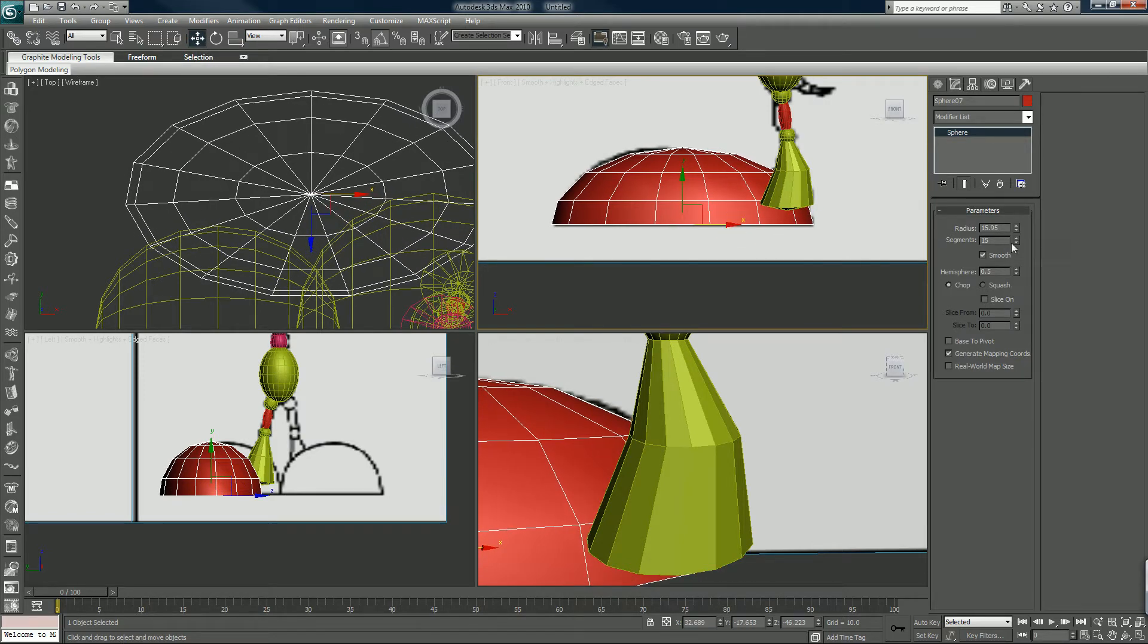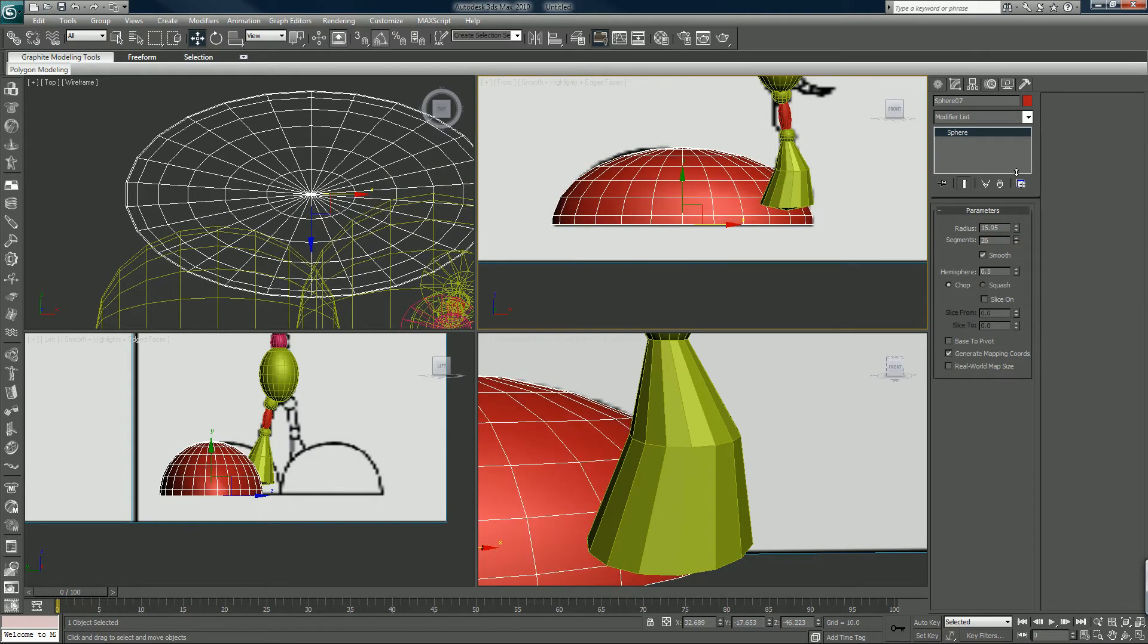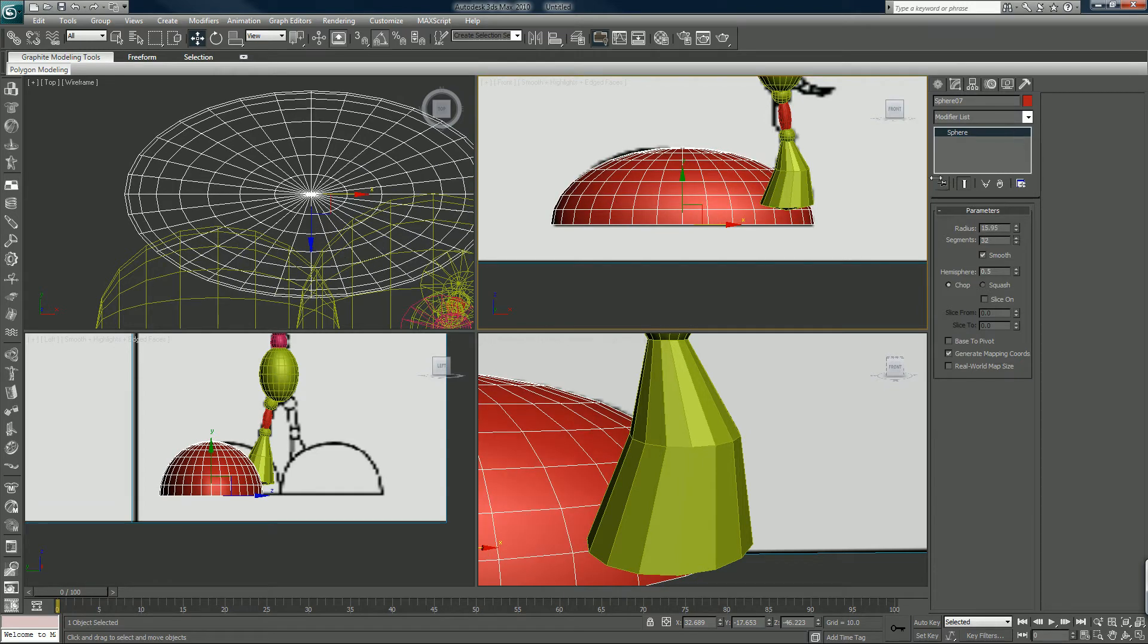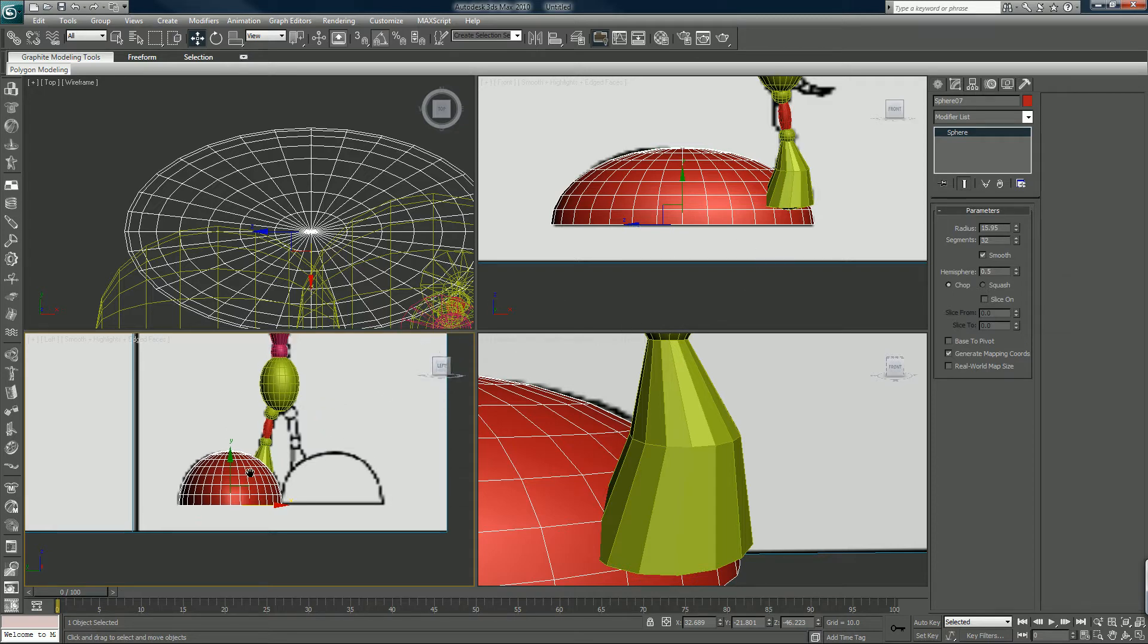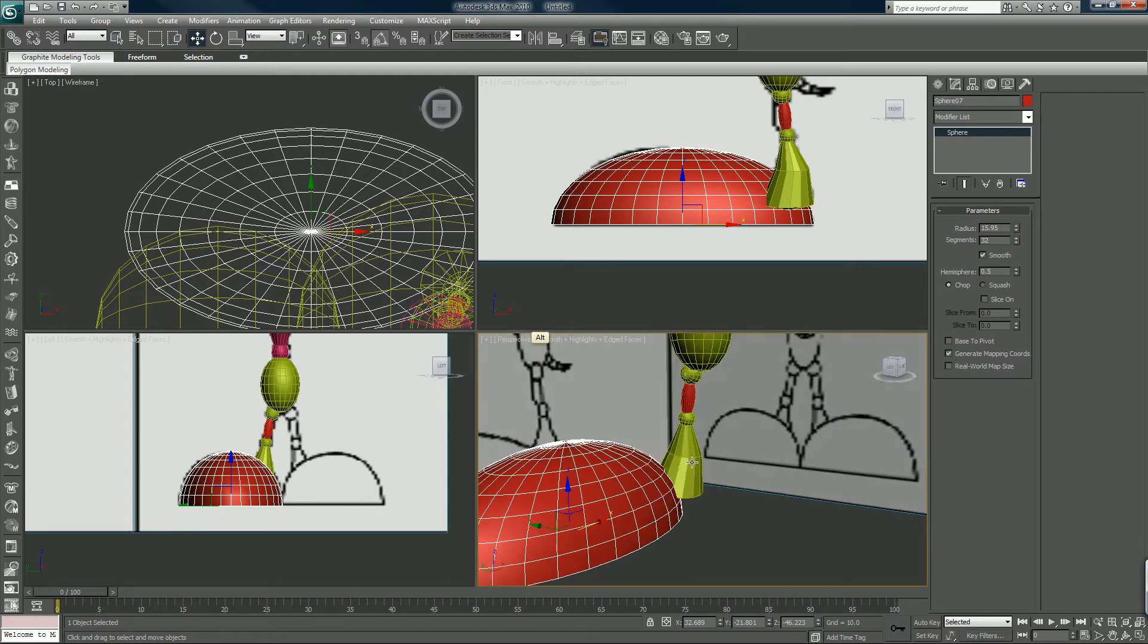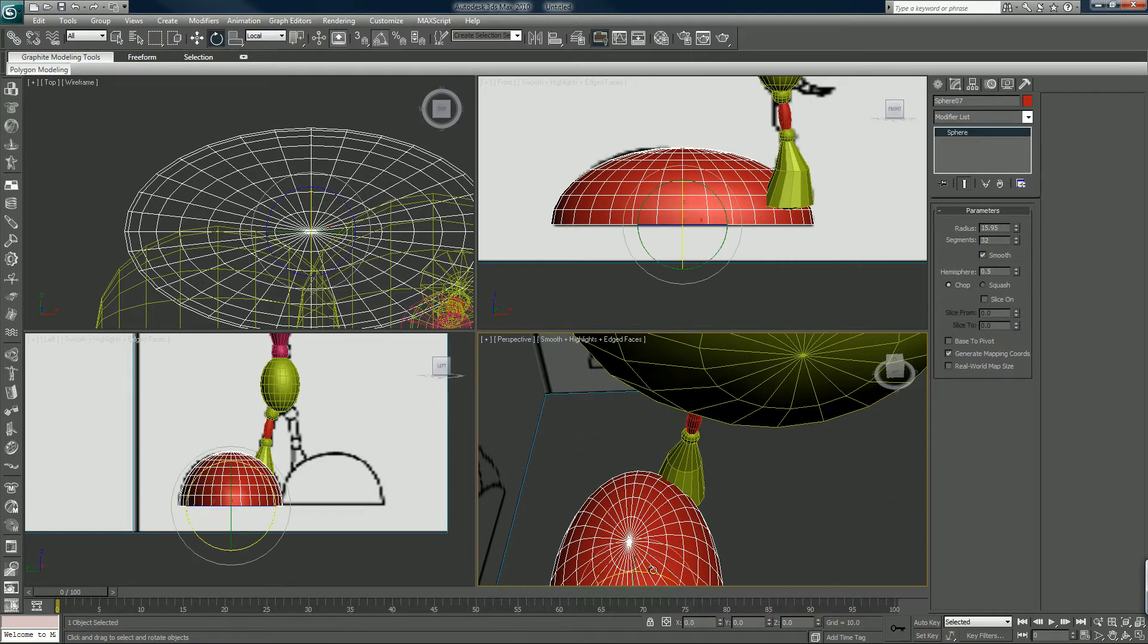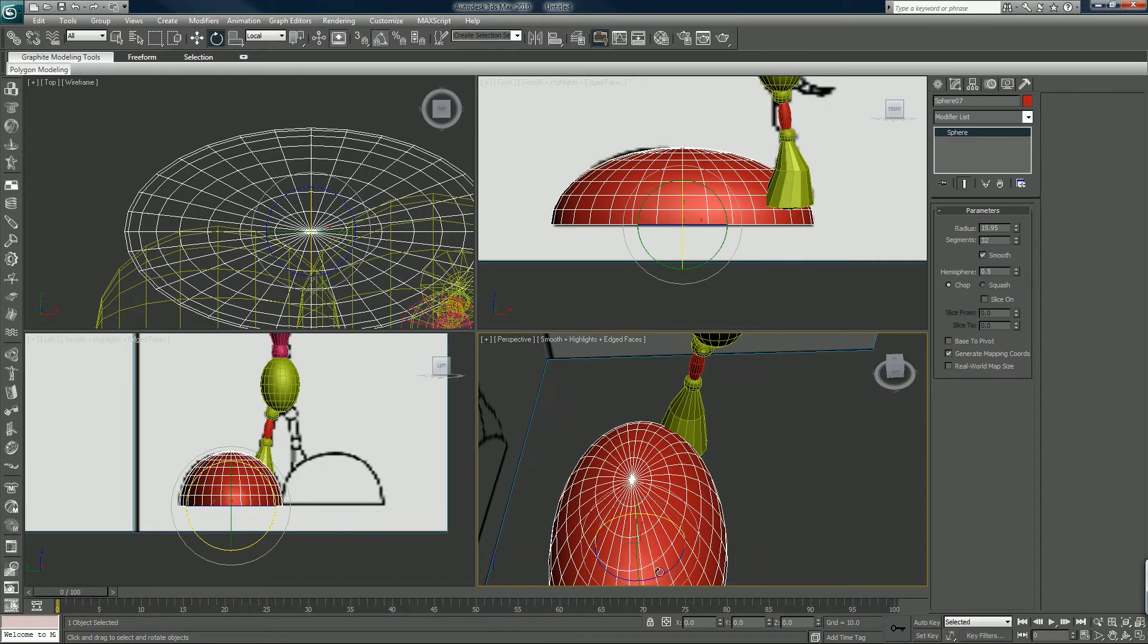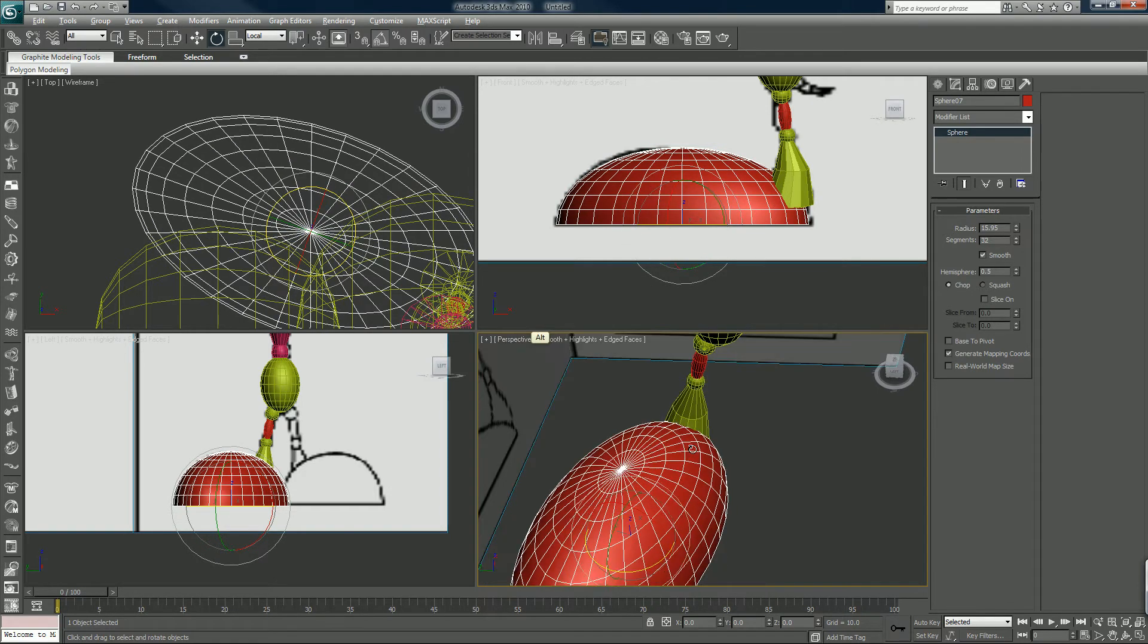Anyway, we want to add segments to this one. 32, that's fine. Line it up in the viewport, all viewports I guess. We will rotate it. Wrong axis. So we have that.